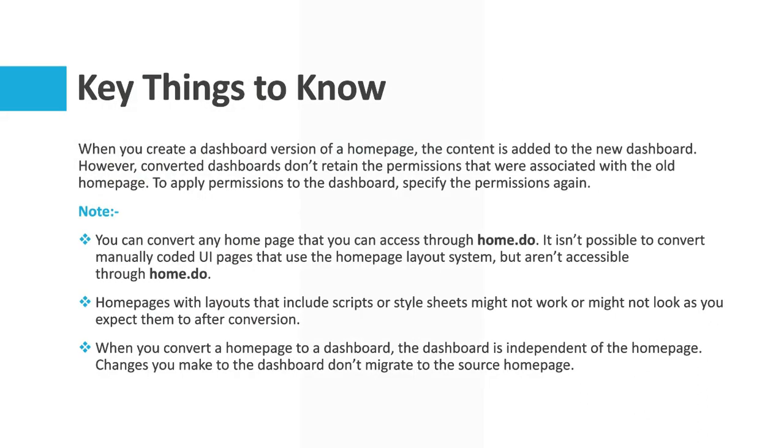There are some key things which we have to keep in mind. When you create a dashboard version of a home page the content is added to the new dashboard. However, converted dashboards don't retain the permissions that were associated with the old home page.